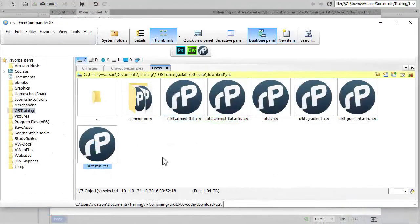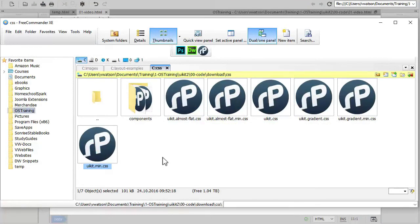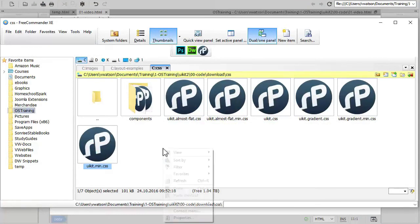I'll also create an app.css file that I'll use to add custom styles for the web page.